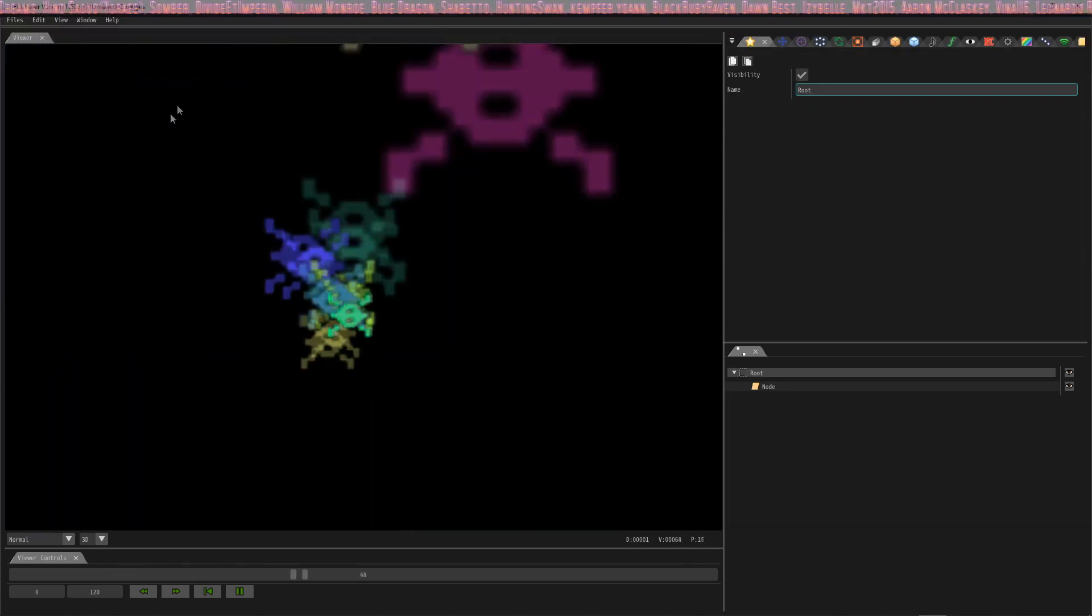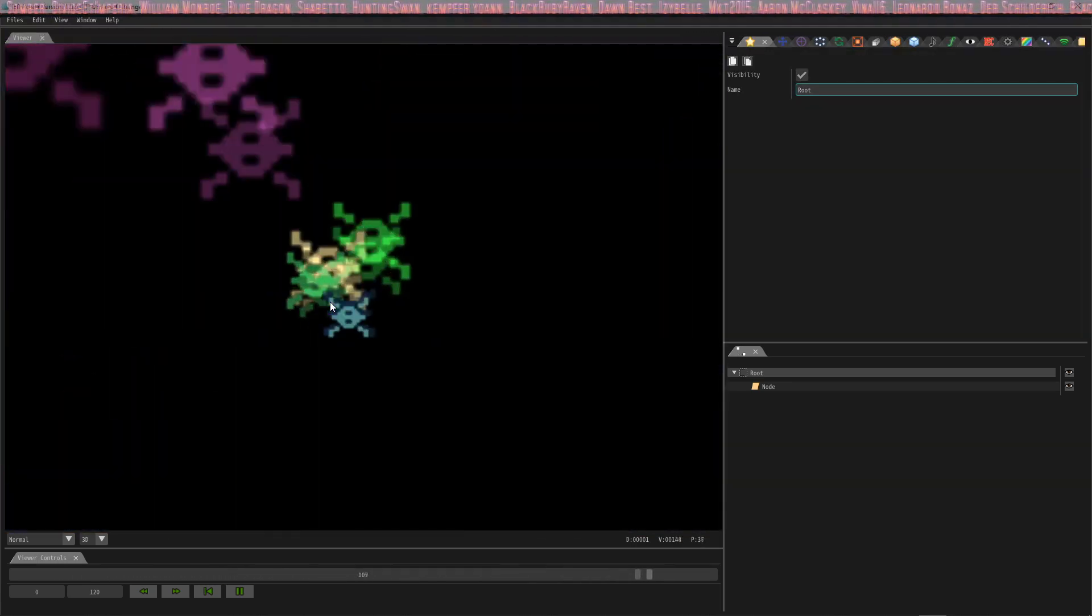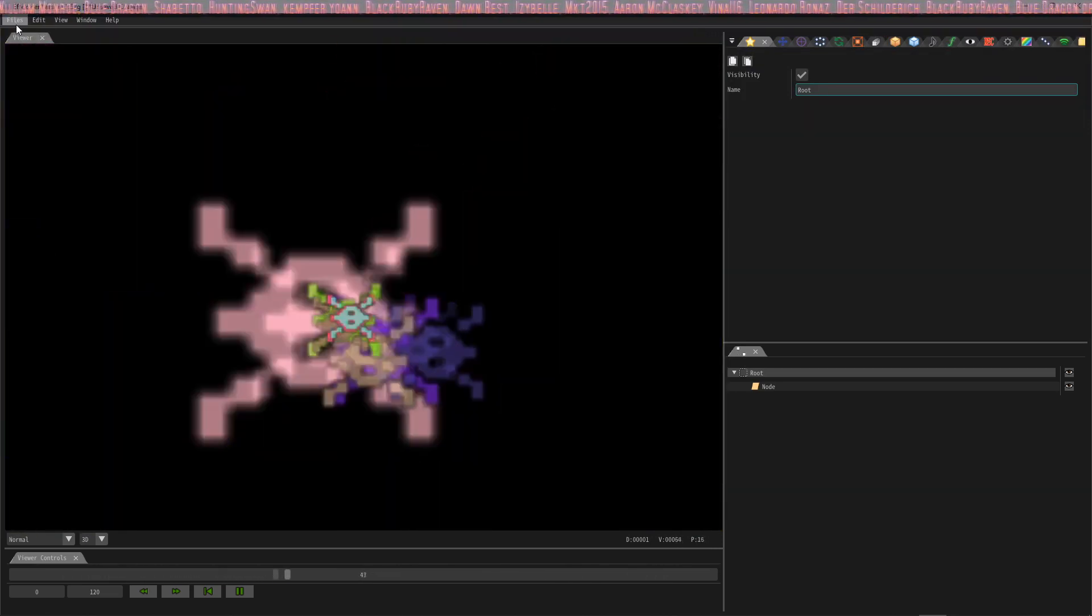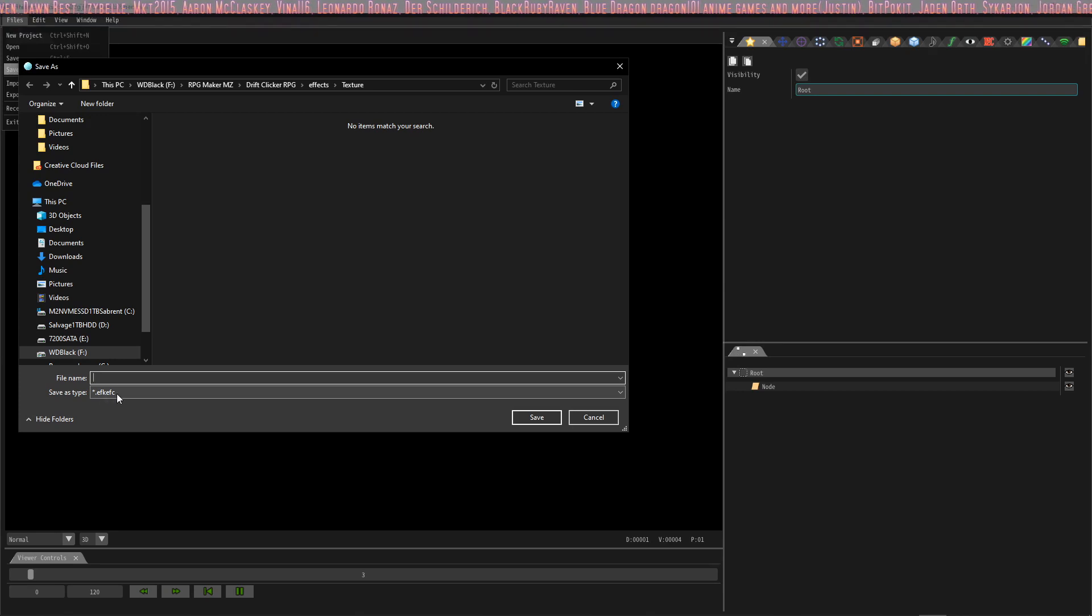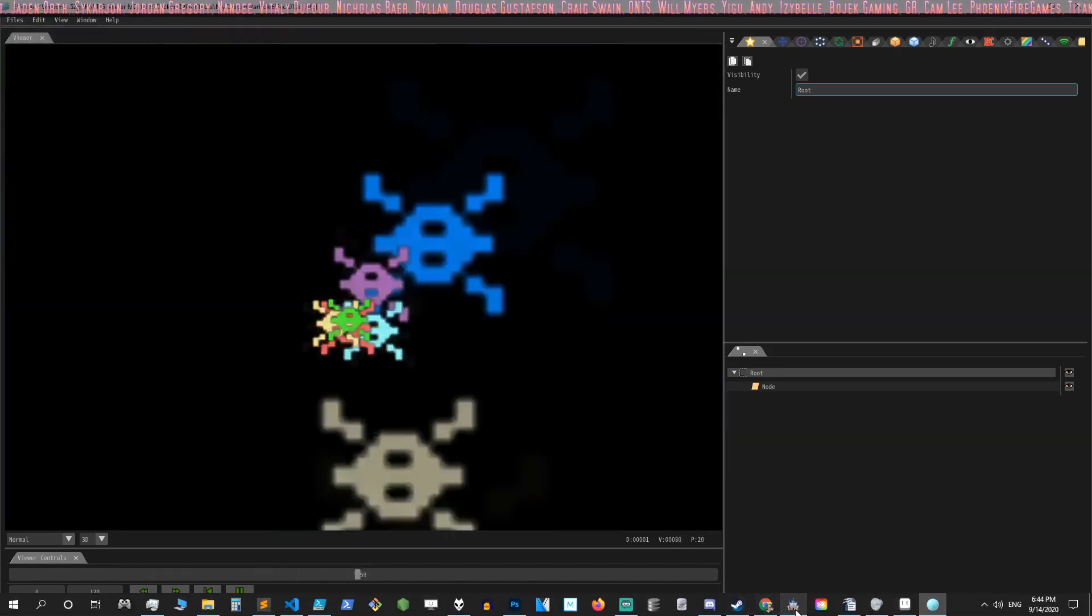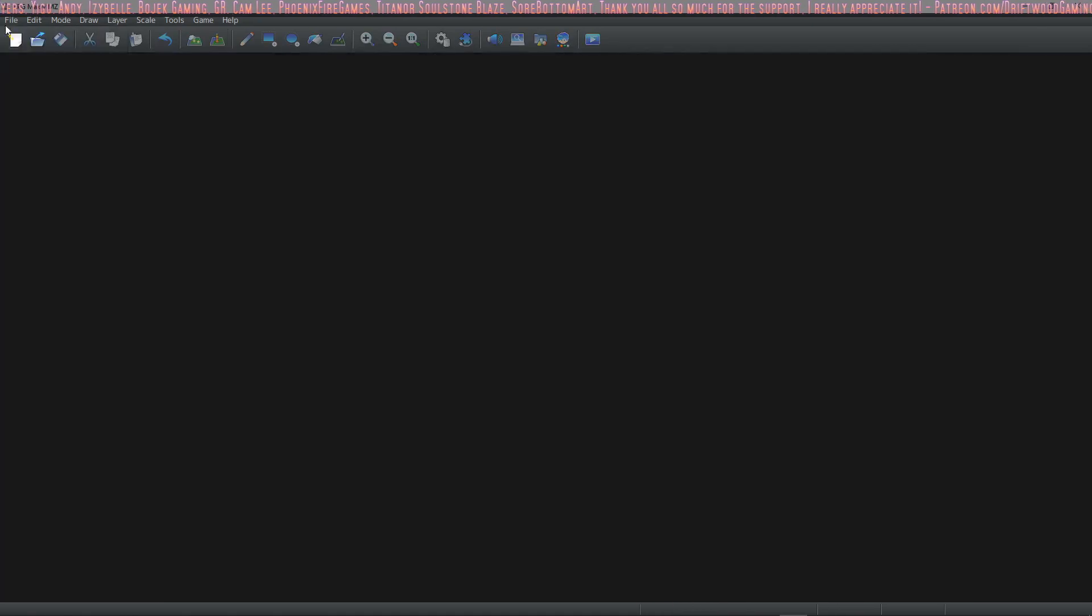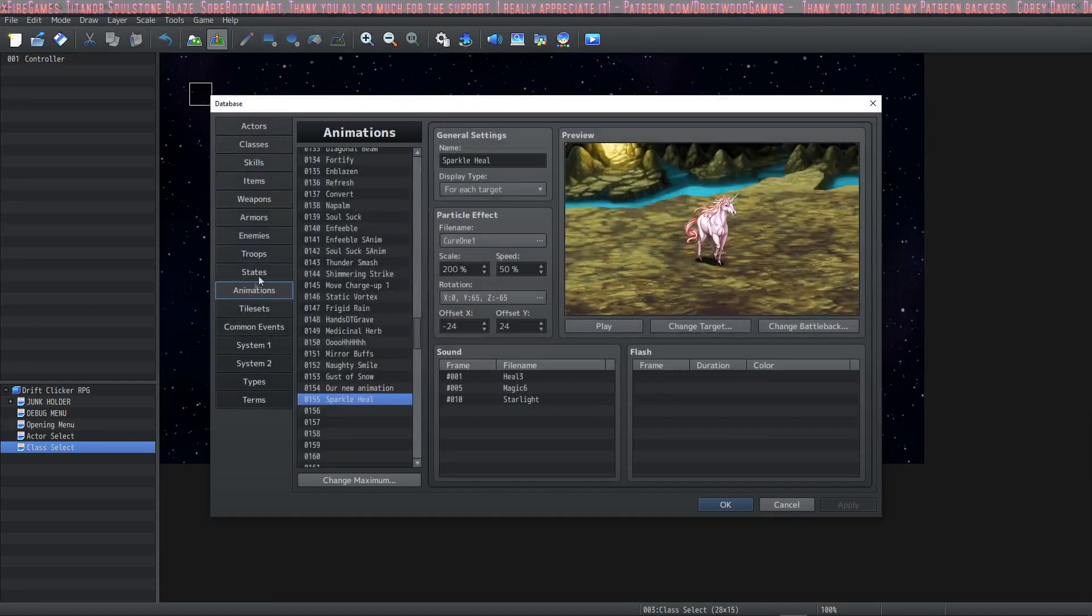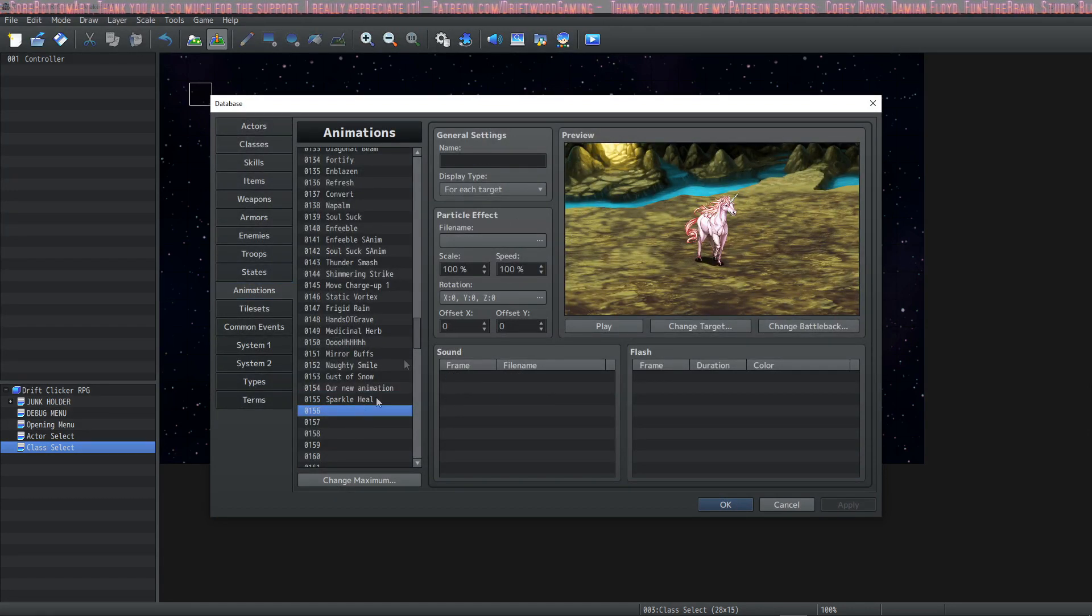So let's export this now and save this as an EFK EFC file. So when we're done with our animation, we're going to click on File, Save As. We need to save our EFK EFC file into the effects folder. And you can see that there's a bunch of other ones right here. Now hopefully if we did this right, we can save our project, close it, open it up by opening the game RPG MZ project, then go into our database animations.